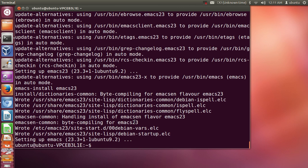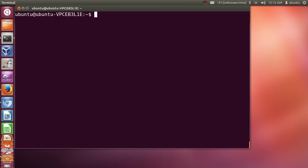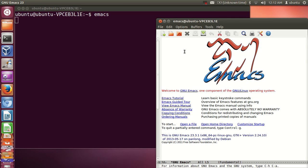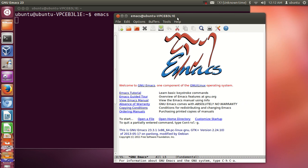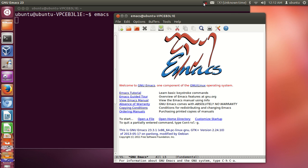Once the installation is complete, you can check if Emacs is really installed on your system by typing 'emacs' on your terminal and pressing enter. If you see the Emacs interface, then Emacs is installed on your system. Just a little tip: if you want to learn more about Emacs, there is an Emacs tutorial here — you can click it and see the basics of Emacs and how you can use it on Ubuntu. I hope you enjoyed this video, please rate, comment and subscribe. Bye for now.